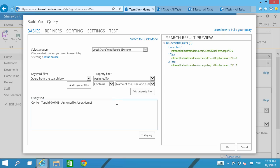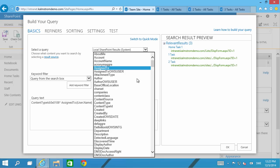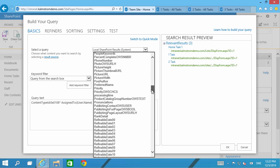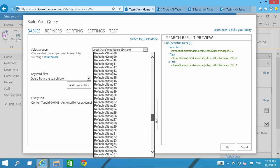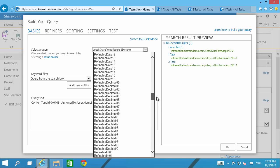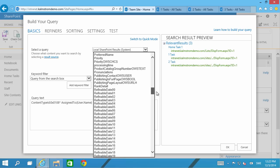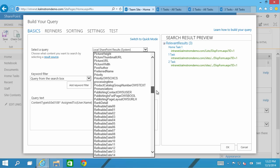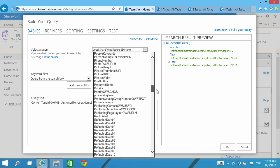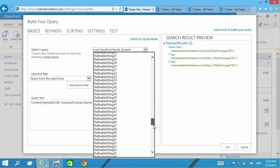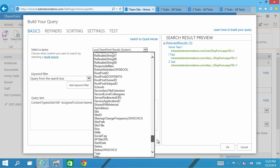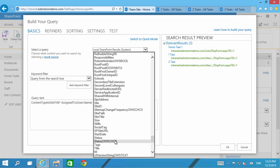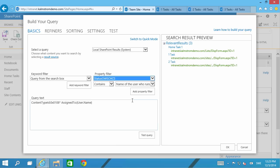So next step is I only want the ones who are open. So I'm going to go in and find the status OWSCHS field. That's what contains that. They're in alphabetical order still. Status OWSCHS, there we go.